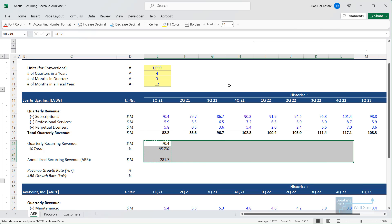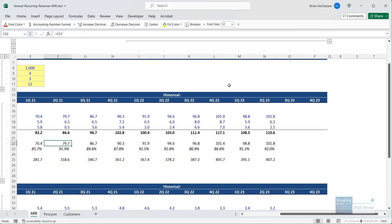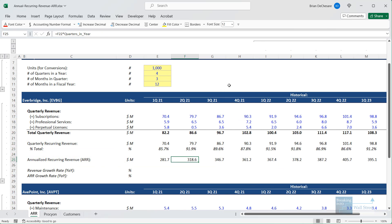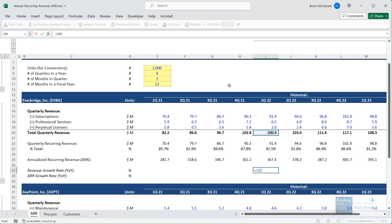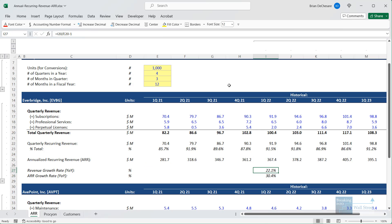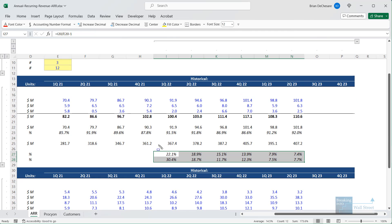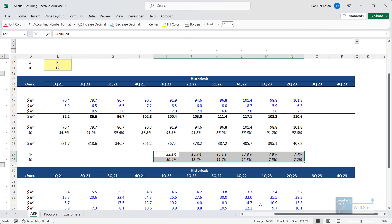We can copy this across — we have this through Q2 of 2023. Then we can also look at the revenue growth rate and compare it to the annualized recurring revenue growth rate. Let's take the ARR from Q1 of 2022 and divide by Q1 of 2021. We can see we do get some slightly different results here, even though broadly speaking the revenue growth and the ARR growth are in line with each other.